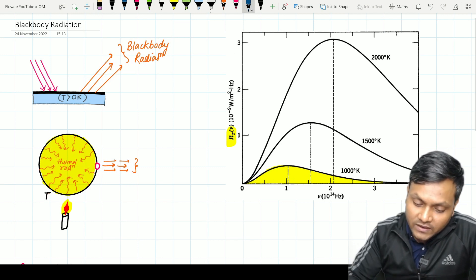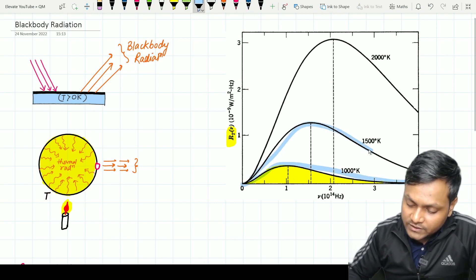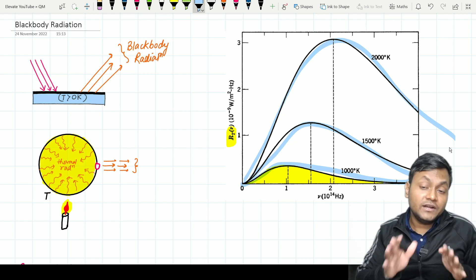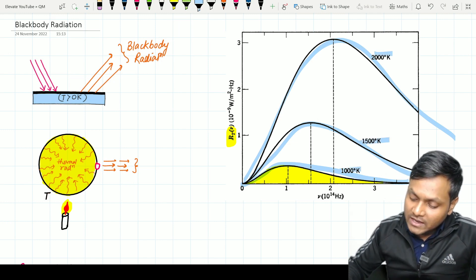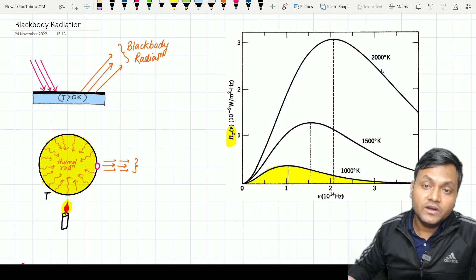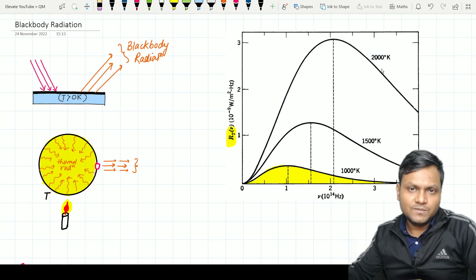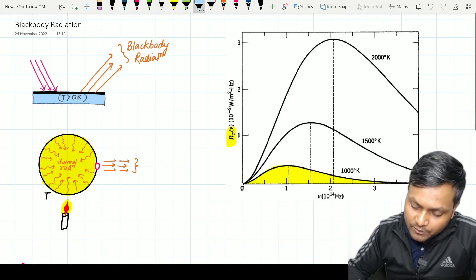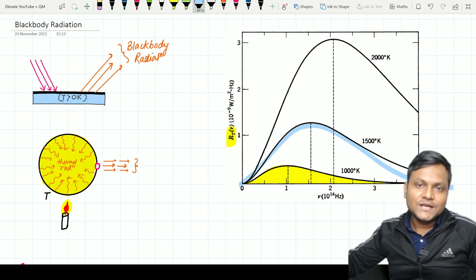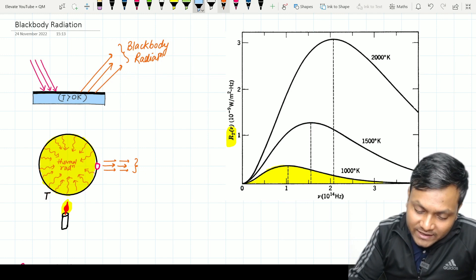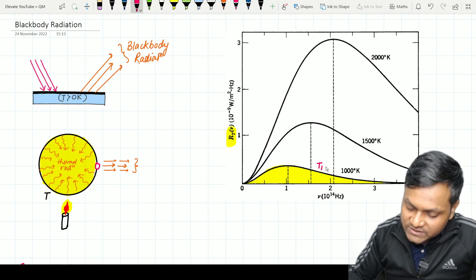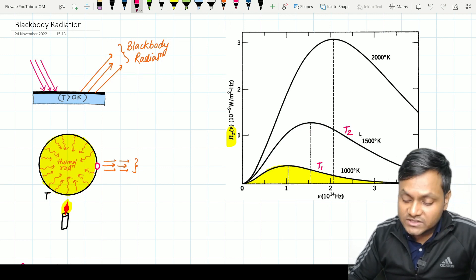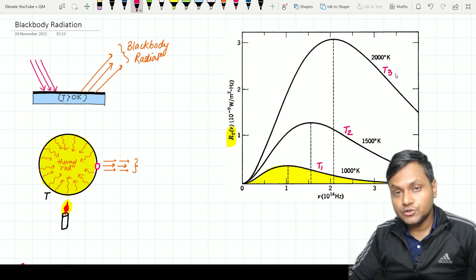As you can see, there are three different graphs here — this one, this one, and this one. They are all graphs for the same black body but at different temperatures T1, T2, and T3. What happens to the nature of the black body radiation spectrum as we increase the temperature? More or less the shape remains the same but the size increases — the area under the curve increases. So at temperature T1 you have a certain spectral energy density; at T2 it changes to a larger curve, and at T3 it changes further.